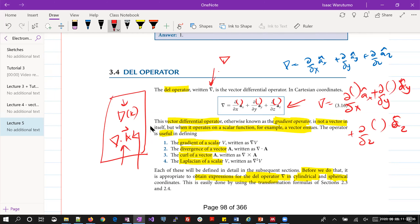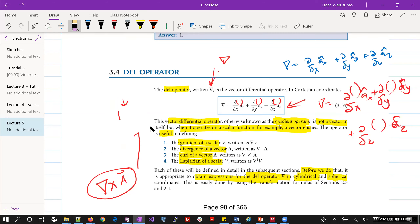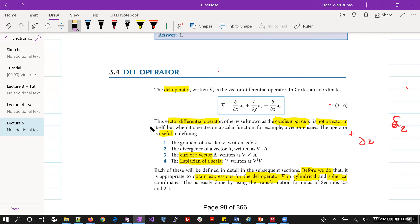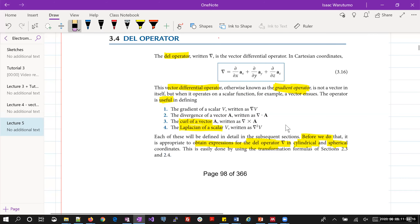The del operator might be a gradient, it might help you define the divergence of a vector, or even the curl of a vector. We are going to see its application in these three possible analogies. The most important thing to know is how you express the del operator in Cartesian coordinates, cylindrical coordinates, and spherical coordinates. That serves as our introduction.